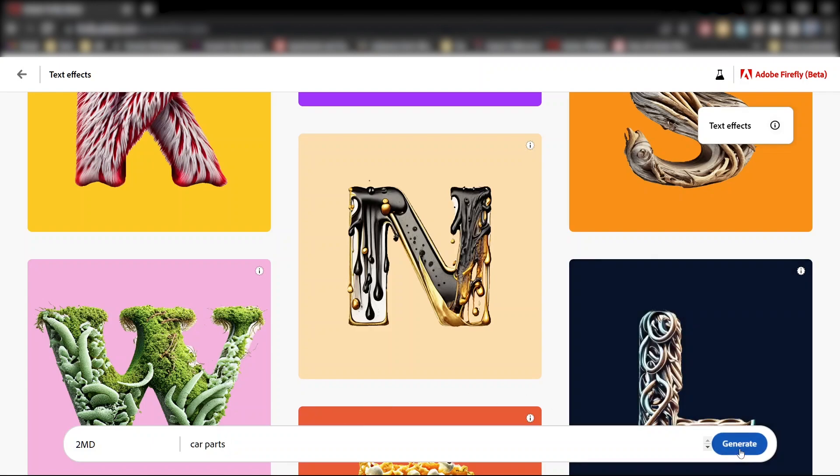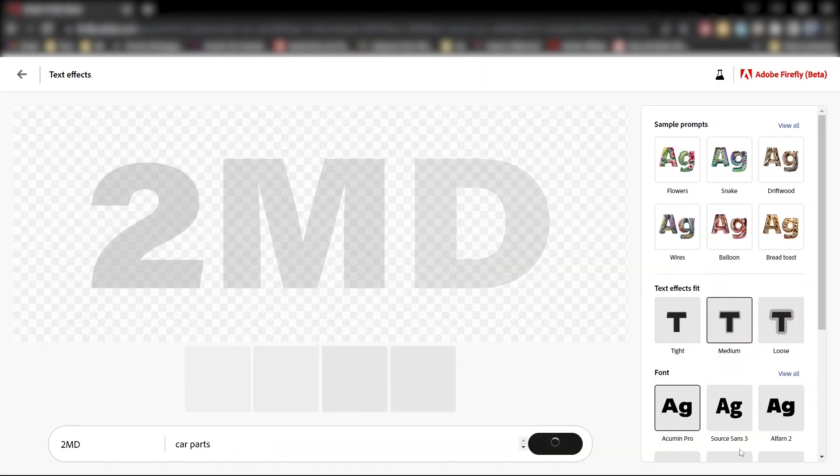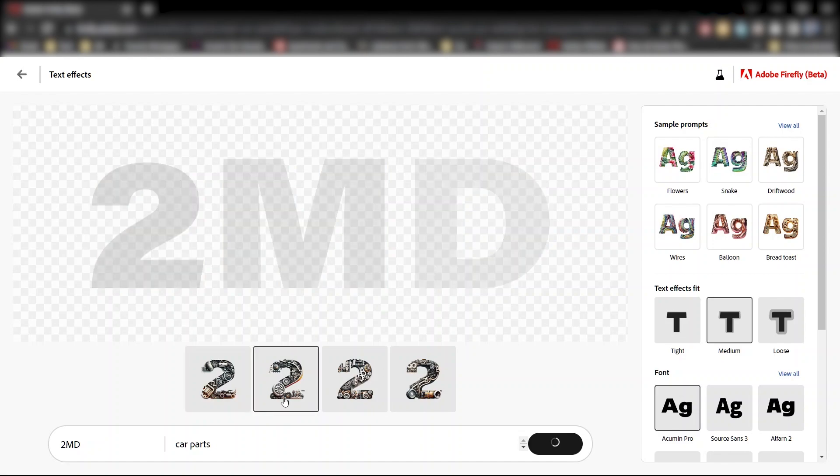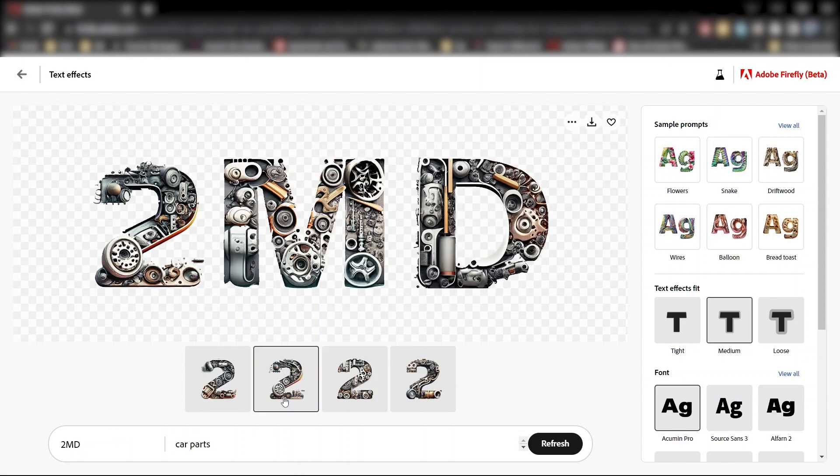Click generate, wait for it to process, and here you go. Awesome. You get four variations of the effect, so you can click on these thumbnails and choose the one you like.